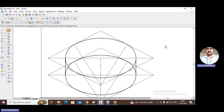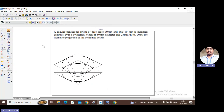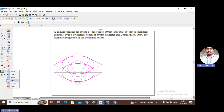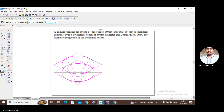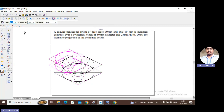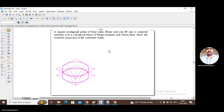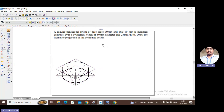This is the cylinder. Now convert this cylinder into isometric scale. Select the complete cylinder, go to scale with copy off, and enter the scale factor 0.8164. Press enter. The cylindrical block is now constructed in isometric scale. Next, let us construct the pentagonal prism of base side 30 mm and axis 60 mm, which will be placed centrally over the cylindrical block.